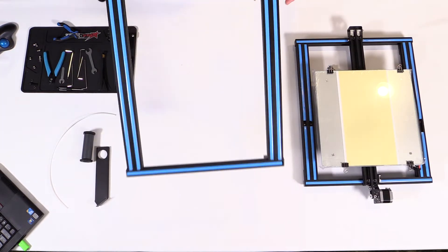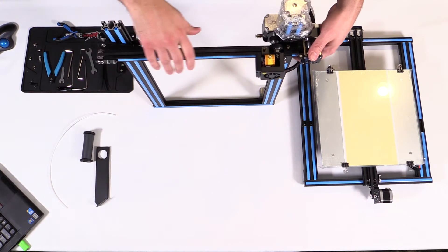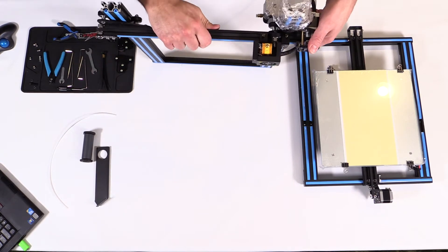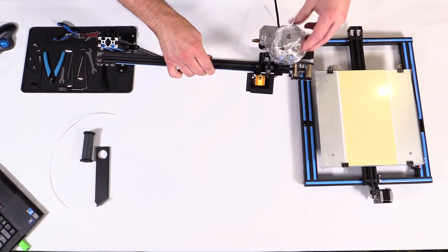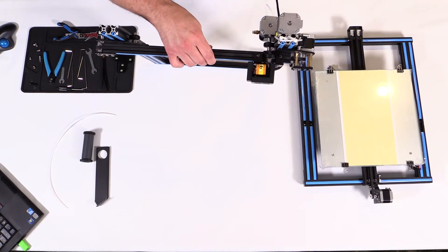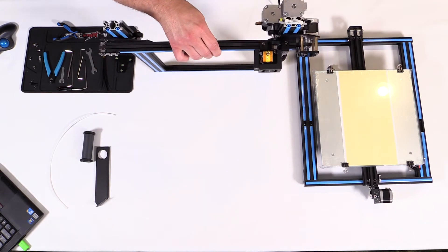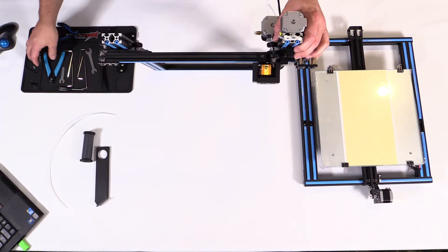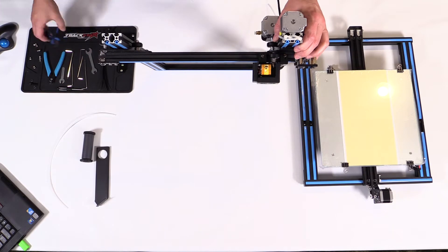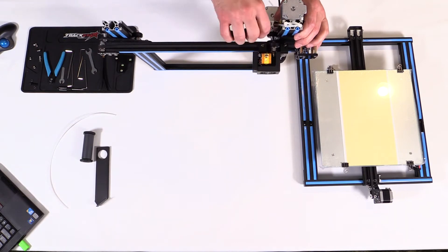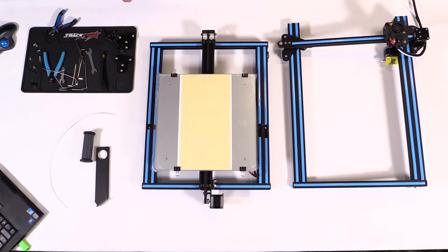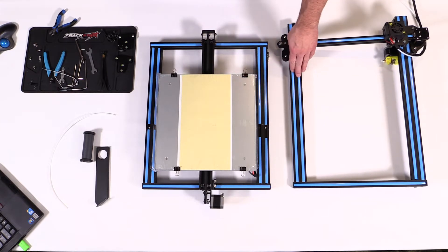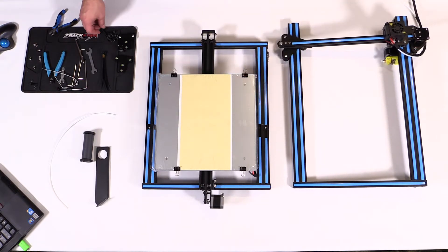Next thing you want to do is take your Z-axis frame, flip it upside down, and you want to remove this packing plastic here that's been placed on the bottom motor. And after that you'll see that there's some zip straps here holding everything together, so you're going to take some clips and remove those.